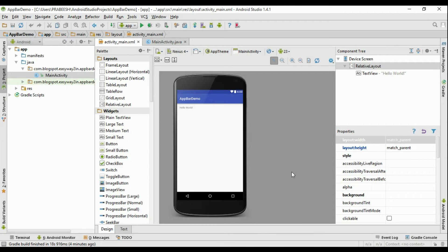Hello guys, welcome back to another Android Material Design tutorial. In this video we are going to learn about how to work with the toolbar. From Android version 5.0 onwards the action bar is deprecated, so there is a toolbar available. The toolbar is much more flexible than the action bar — you can easily customize it and place it in a separate XML file so you can put the toolbar anywhere on the application user interface.